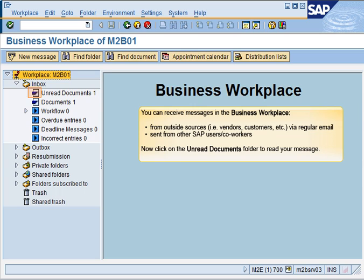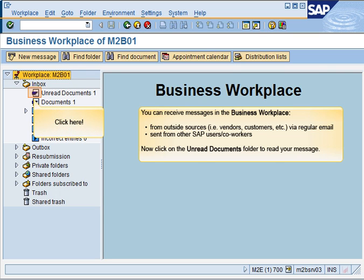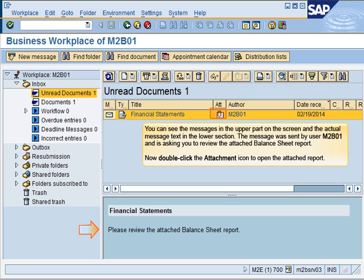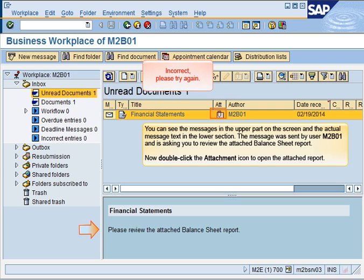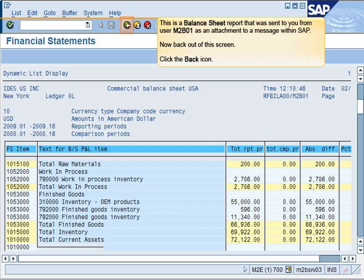You can receive messages in the Business Workplace from outside sources via regular email, and also receive messages sent from other SAP users and co-workers. You can see the messages in the upper part of the screen and the actual message text in the lower section. The message was sent by user M2B01 and is asking you to review the attached balance sheet report. This is a balance sheet report which was sent to you from user M2B01 as an attachment to a message within SAP.